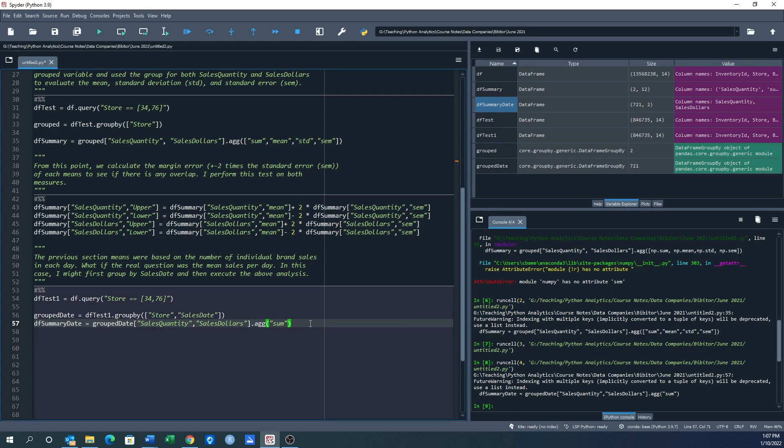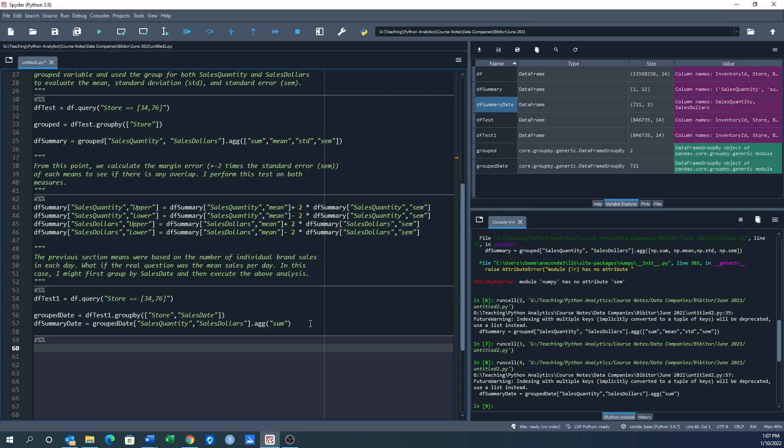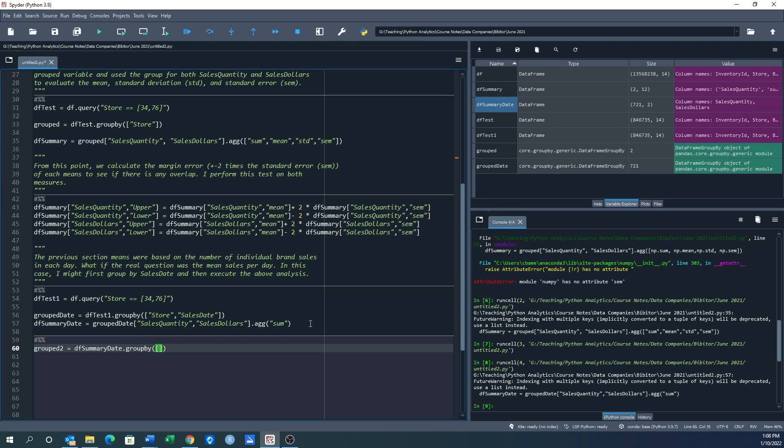Now I can do the next test. I'm going to throw in another cell because I don't want to rerun what I just did. Now I'm going to create grouped_two, and this is going to be df_summary_date.groupby, and now I'm going to group it by store. So now I'm going to get different means, right, because now the deflator is how many ever dates I have versus all those hundreds of thousands of observations of sale by day and brand.